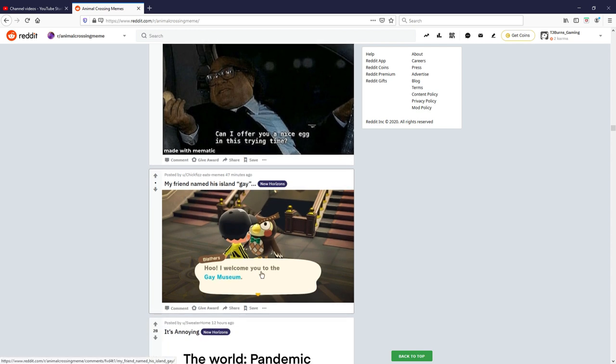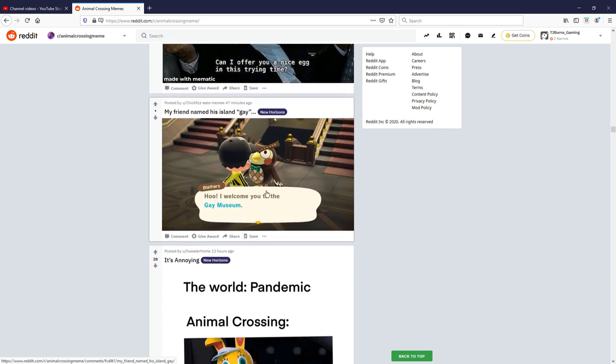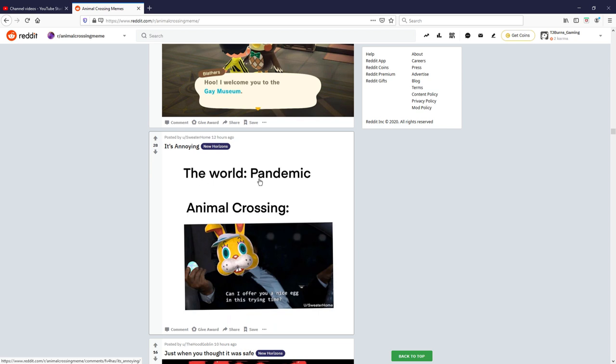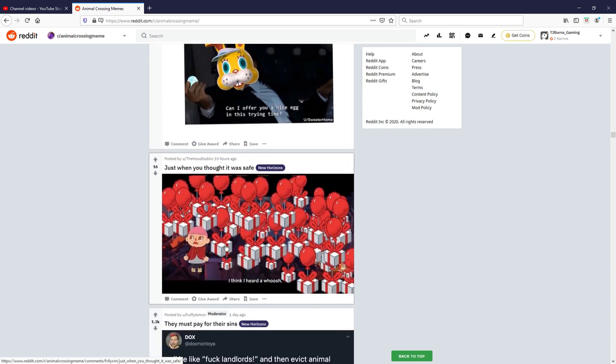My friend named his island gay. Oh I welcome you to the gay museum, fair enough, very creative. I'm not gonna rate that one though so moving on. The world pandemic, Animal Crossing can I offer you a nice egg. Okay that's the similar one to the one before but with this guy's stupid face on it, skipping past that one.